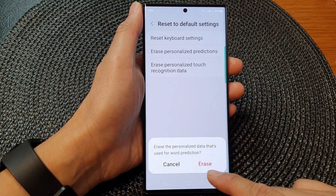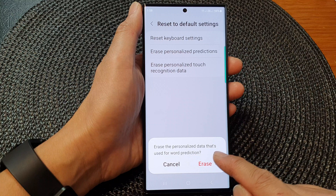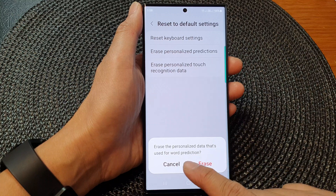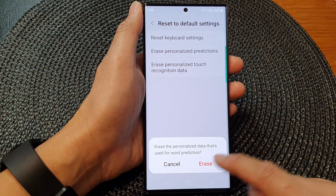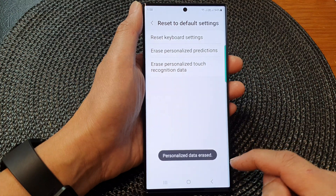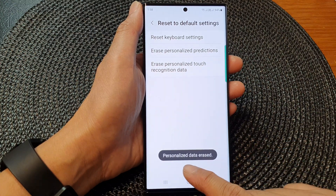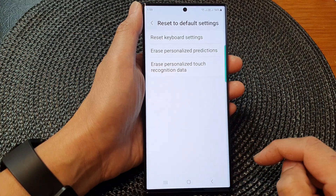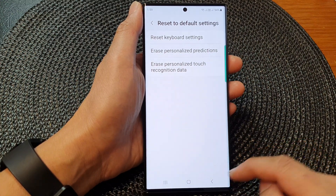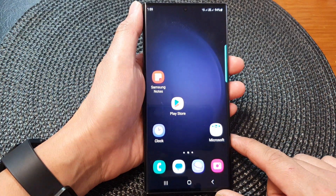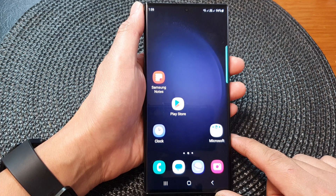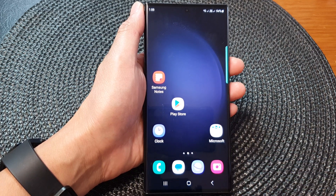From the pop-up, tap on Erase. This will erase the personalized data that's used for word prediction. If you are sure to proceed, tap on the Erase button. Your personalized data is now erased. Tap on the home button to return back to the home screen. Thank you for watching — please like and subscribe for more videos.